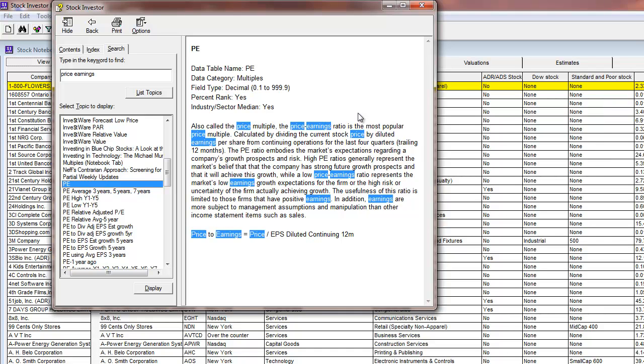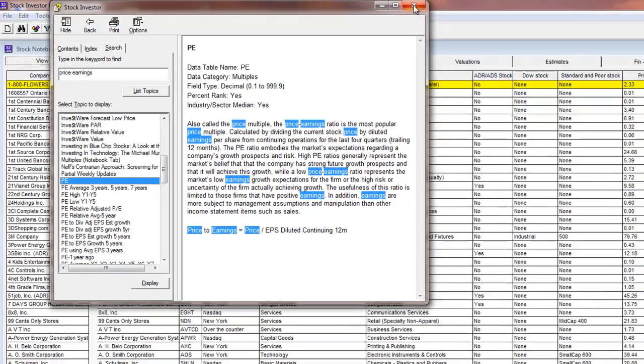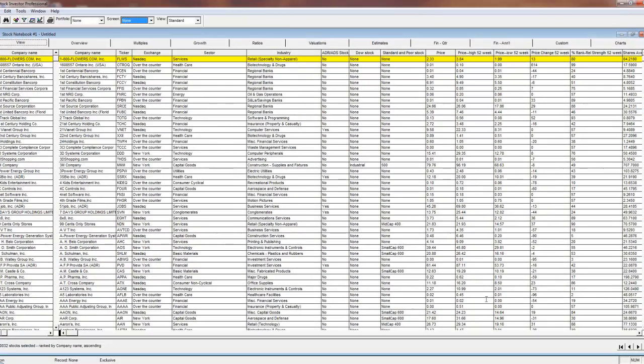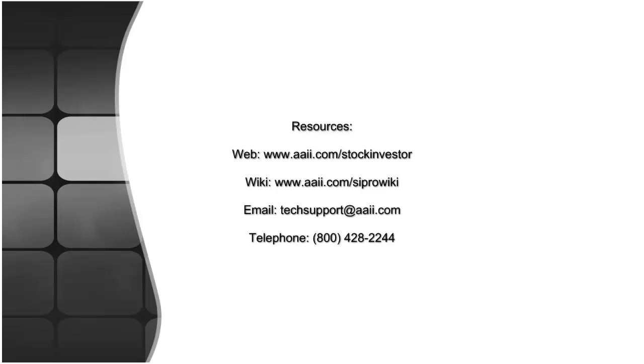As always, the Stock Investor Pro website and Stock Investor Pro Wiki provides further resources. You may also email us at techsupport at AII.com or give us a call.